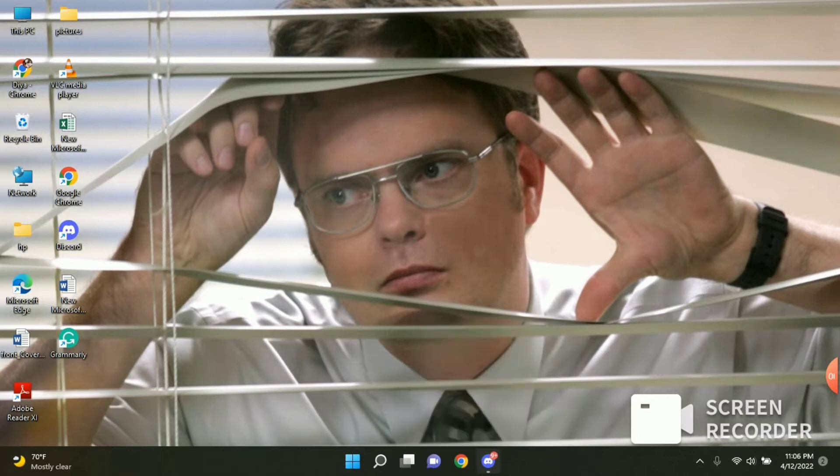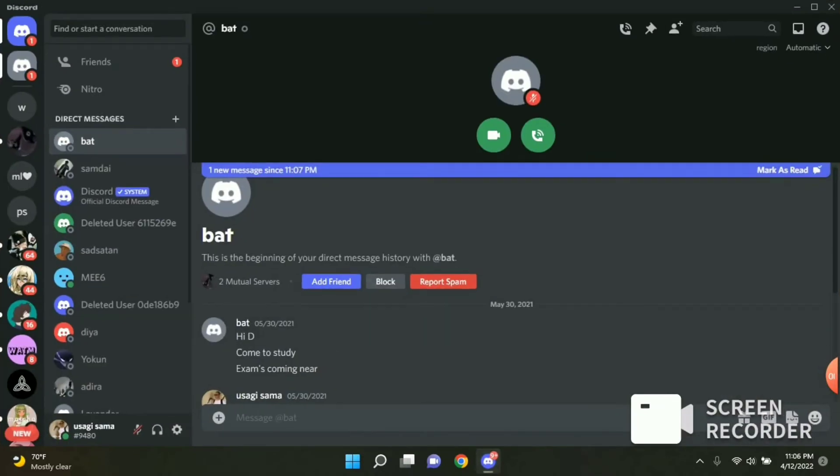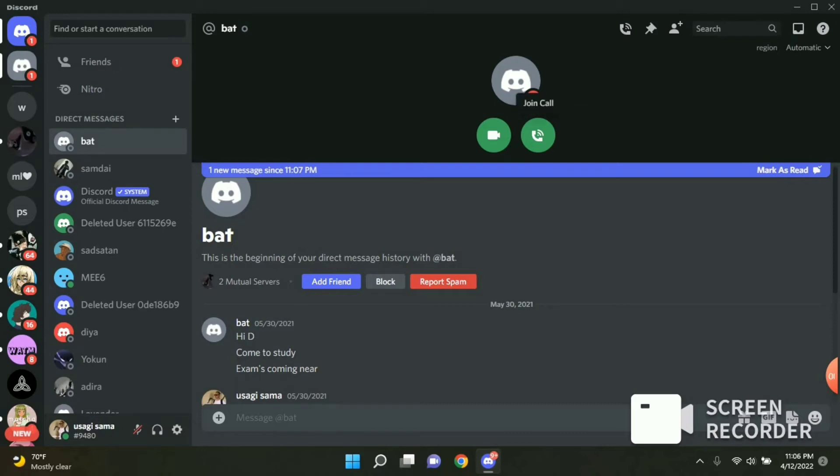To know that, firstly open your Discord. After opening your Discord, go to the server or a person whose call you are going to join. You can see the join call option right here. Just click on that.